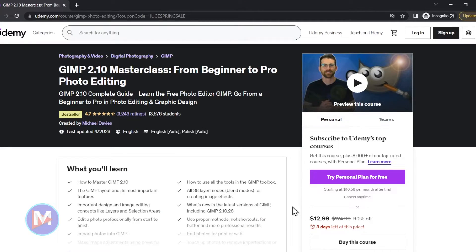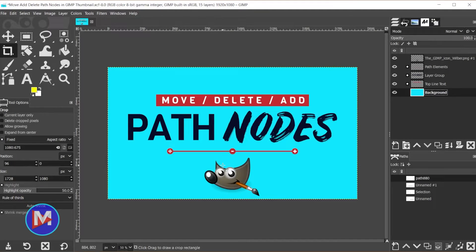Before I get into that, don't forget to check out my GIMP 2.10 Masterclass from beginner to pro photo editing on Udemy. Let's dive in here.